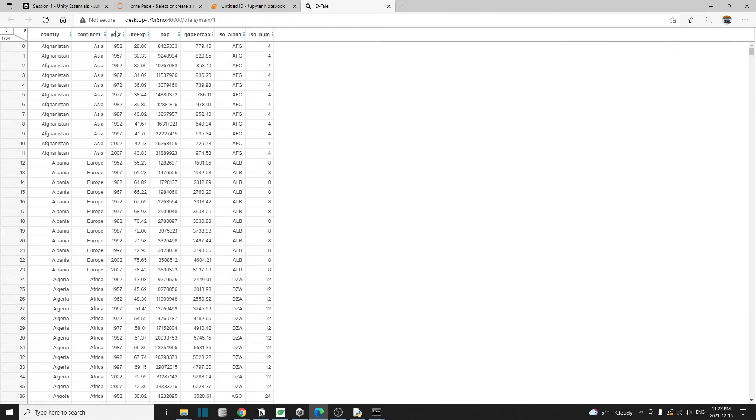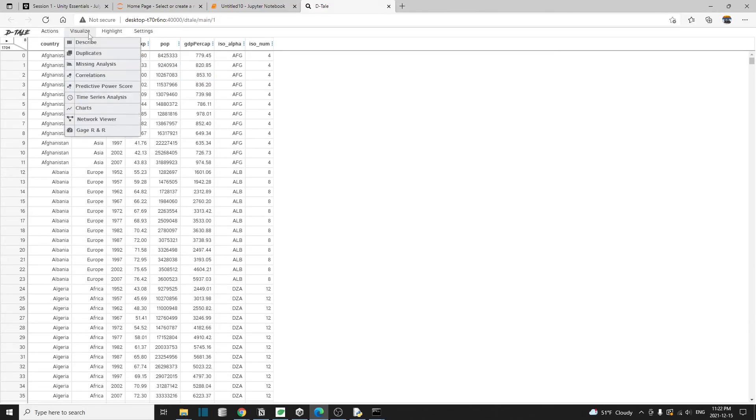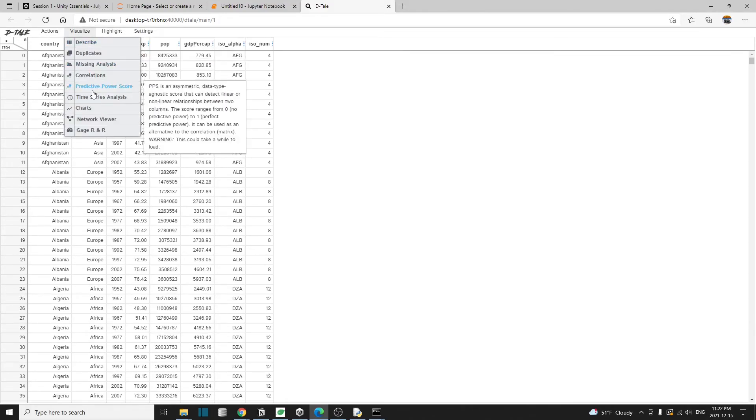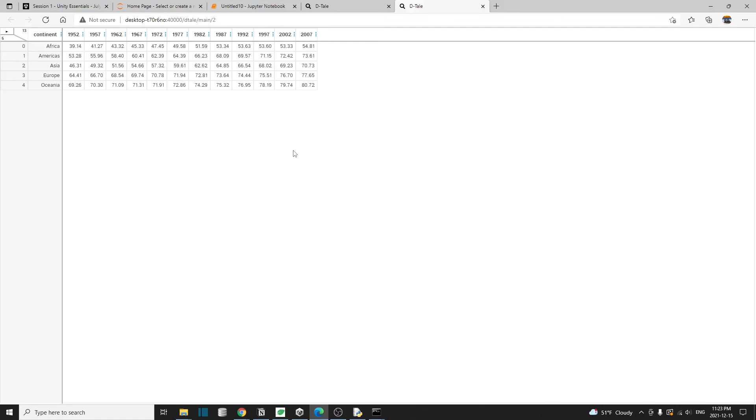If you go to the menu and then visualize correlations, then you can create this correlation matrix in just a few clicks. Now that we have done some work on this dataset and we want to save the results of our work.